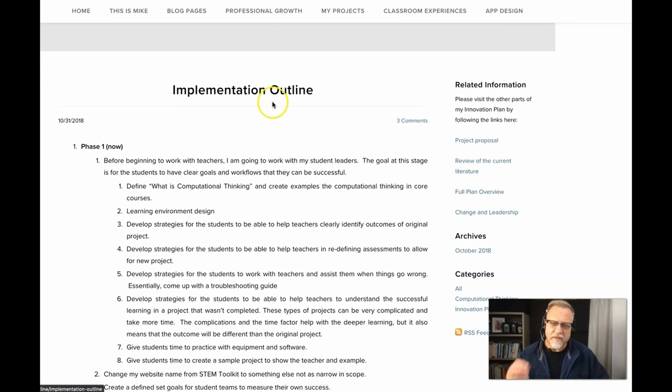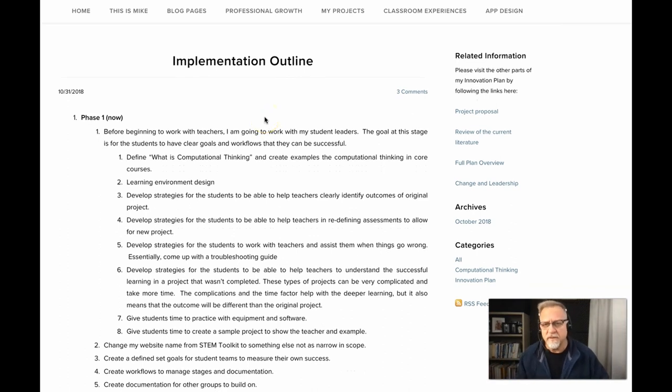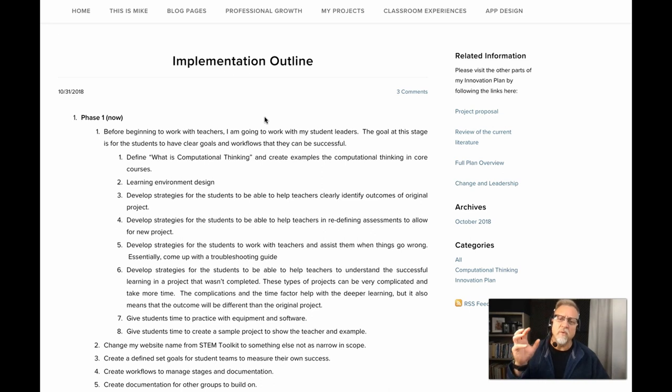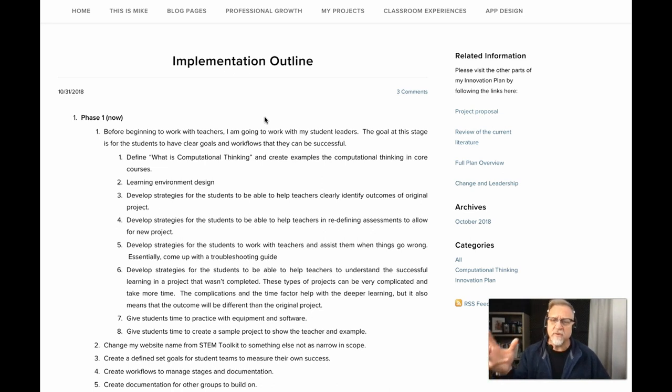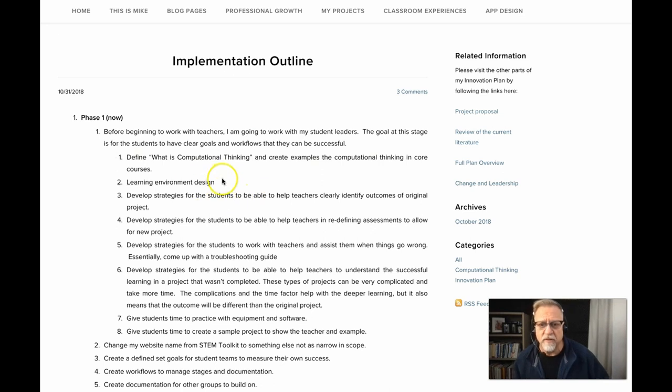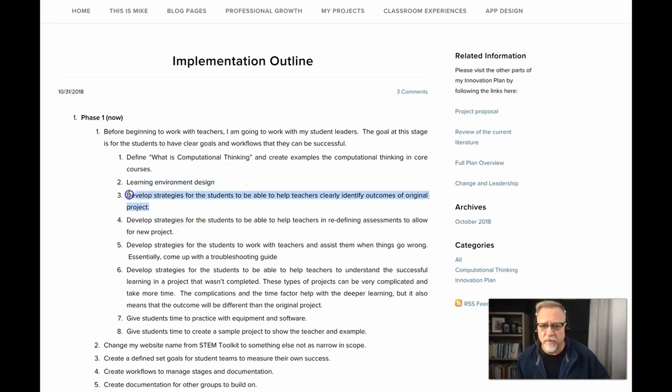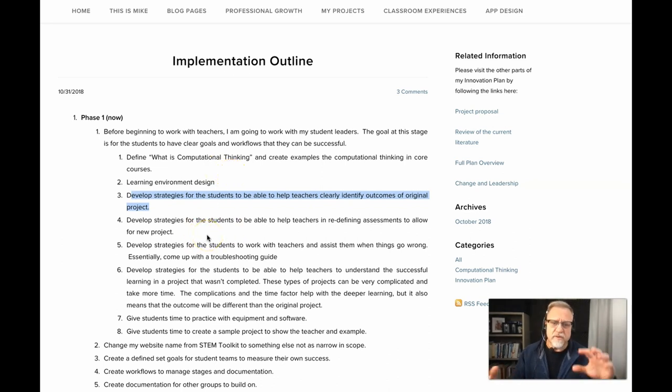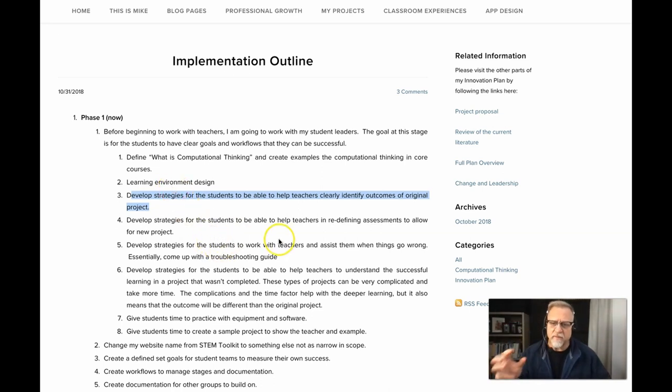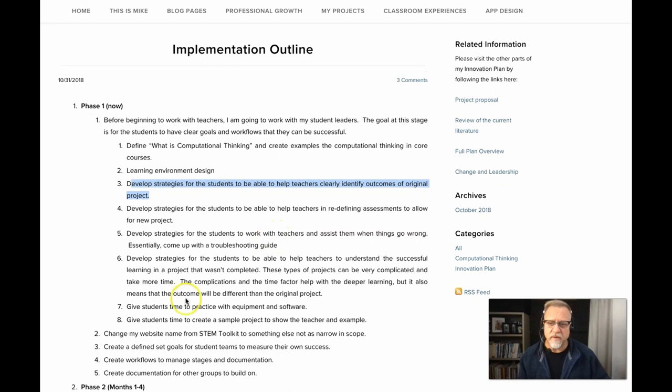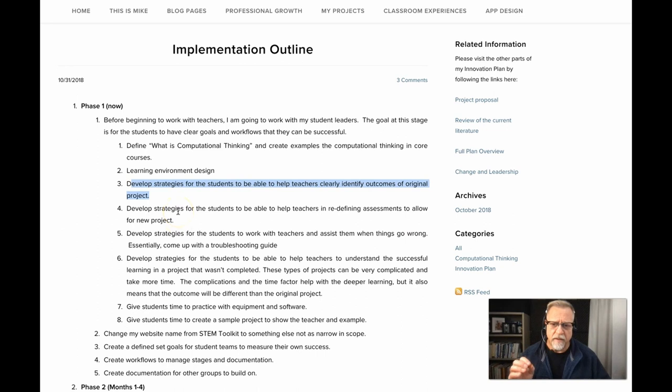In this particular outline, in phase one, everything that this student has done is focusing on the learning, right? It's really looking at what goals, what opportunities, what learning environment needs to be established to facilitate learning. What is computational thinking, learning environment design, developing strategies where clear outcomes can be established, strategy for students to work with teachers and defining how projects are established. The entire first phase, or most of the first phase, I think the first seven or eight points really deal with the learning.